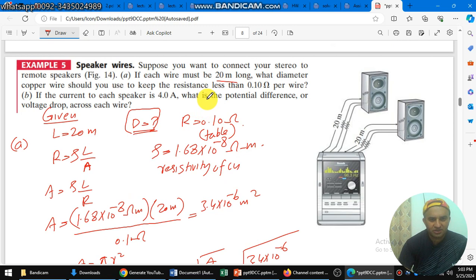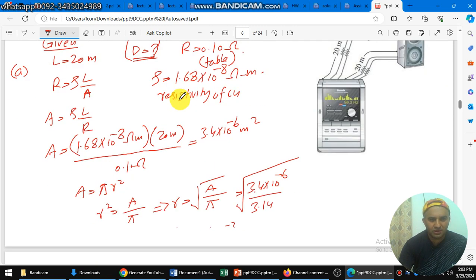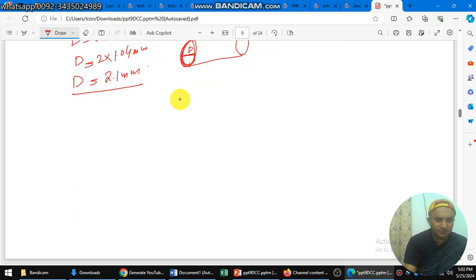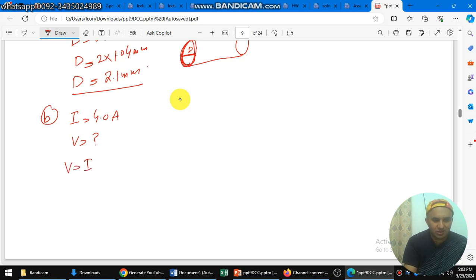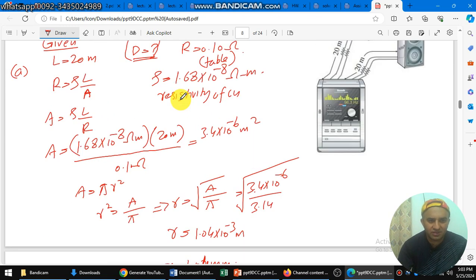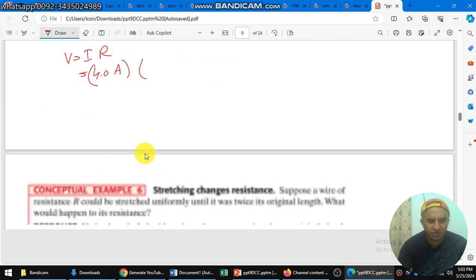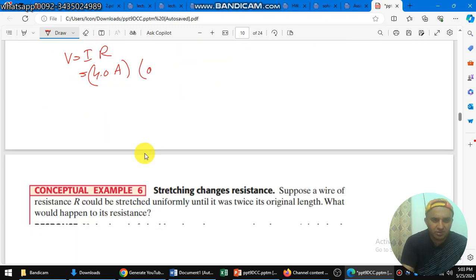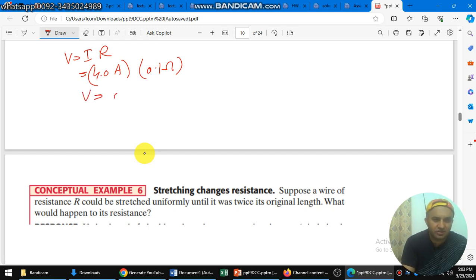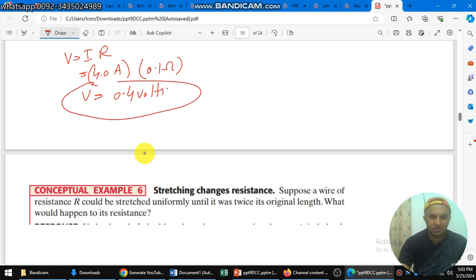For part B, we need to find the potential difference when the current is 4 ampere. Using Ohm's law, V equals IR. The current I is 4.0 ampere and the resistance is 0.1 ohm as given. Multiplying these gives the potential difference V equal to 0.4 volts.